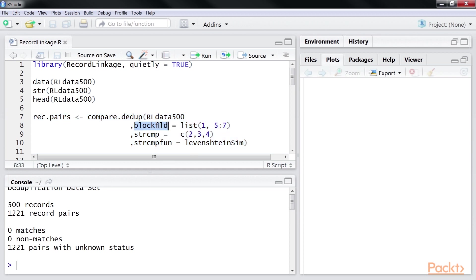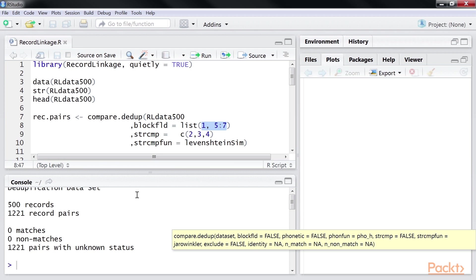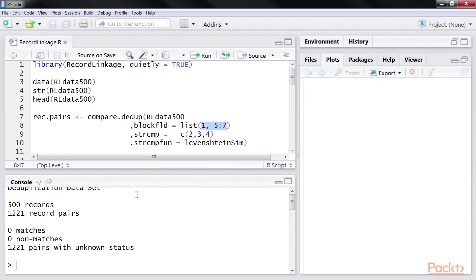The Block FLD parameter helps us alleviate this problem. It helps reduce the number of pairs by focusing on certain constraints while generating the pairs. Our constraints are represented in the list. We need either to match the first column or columns 5 up to 7 for two records to qualify to become a pair. You can see in the results that we're finally left with only 1,221 pairs.